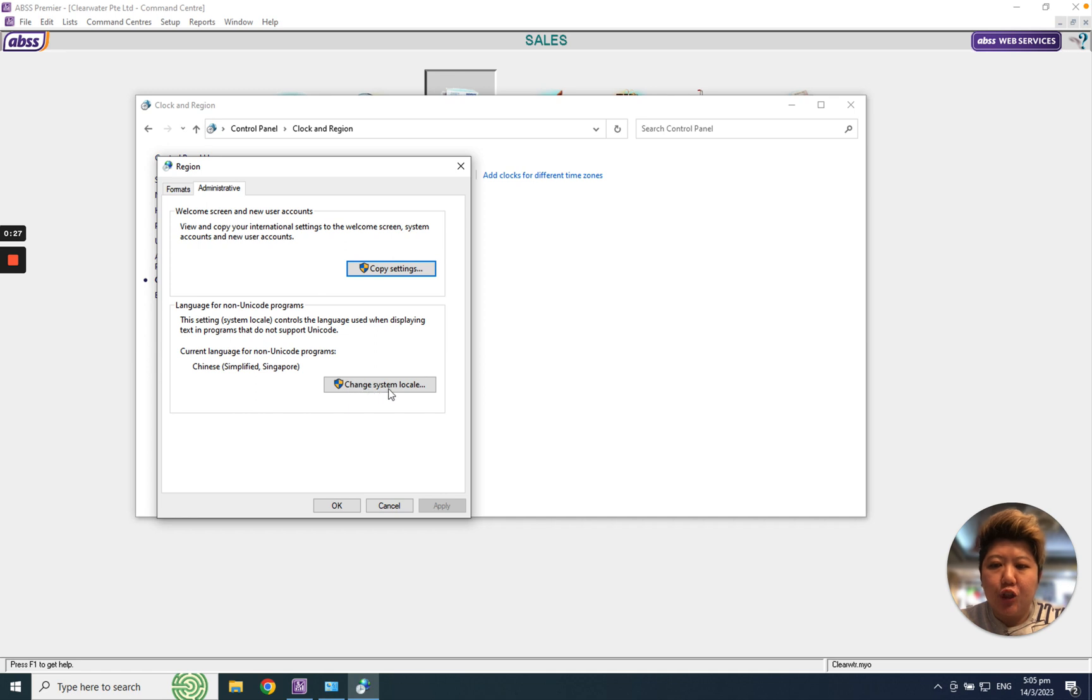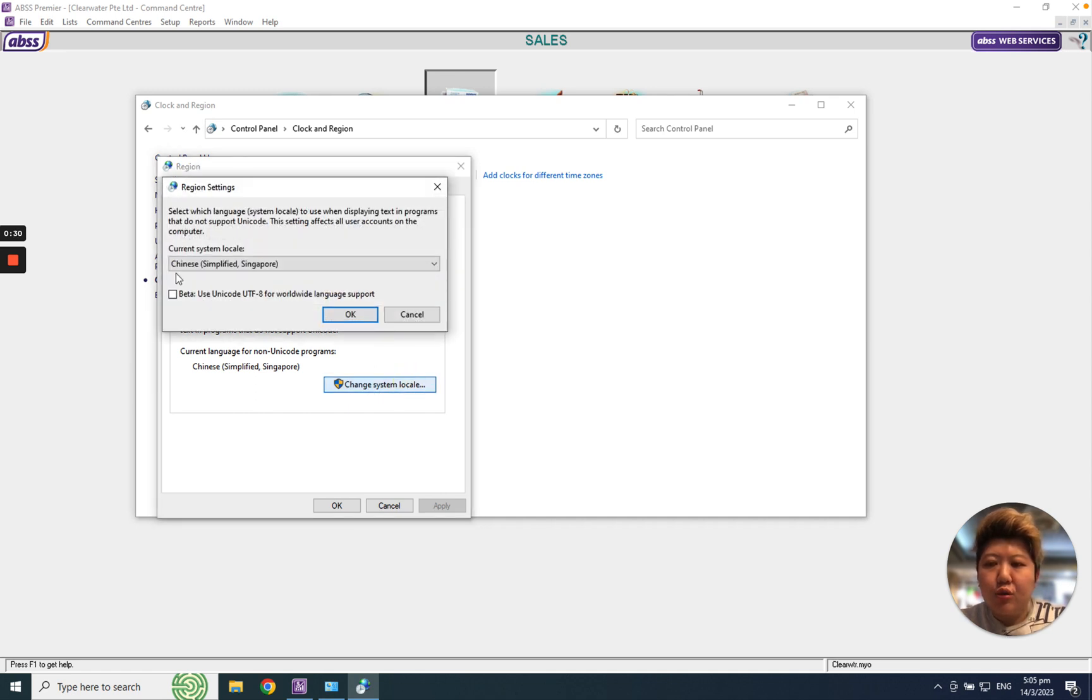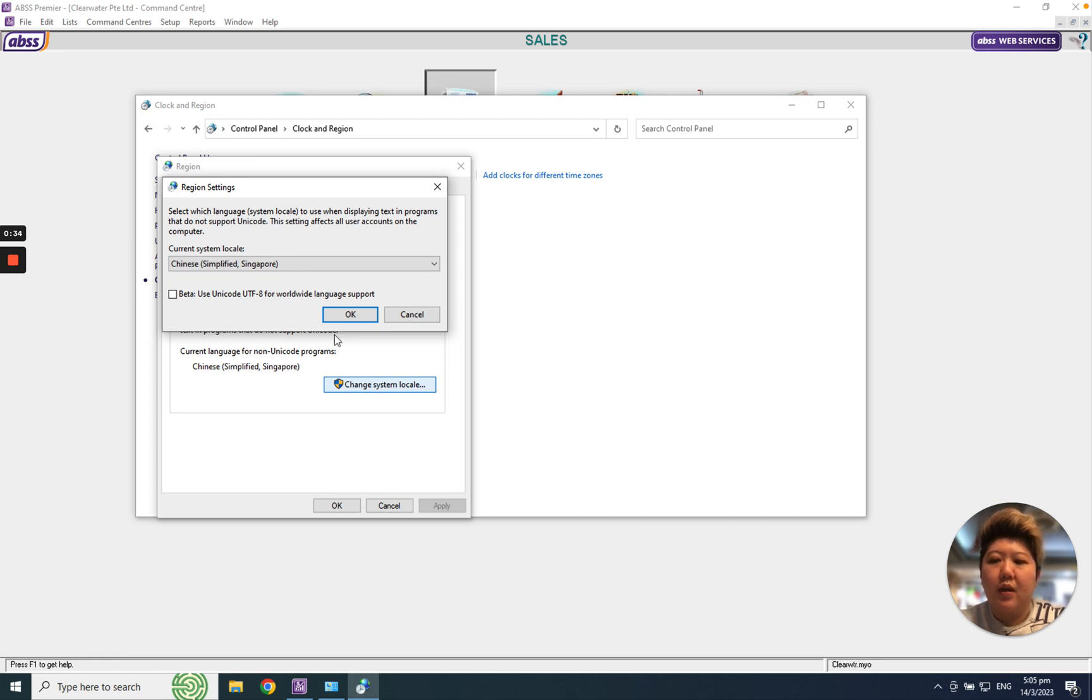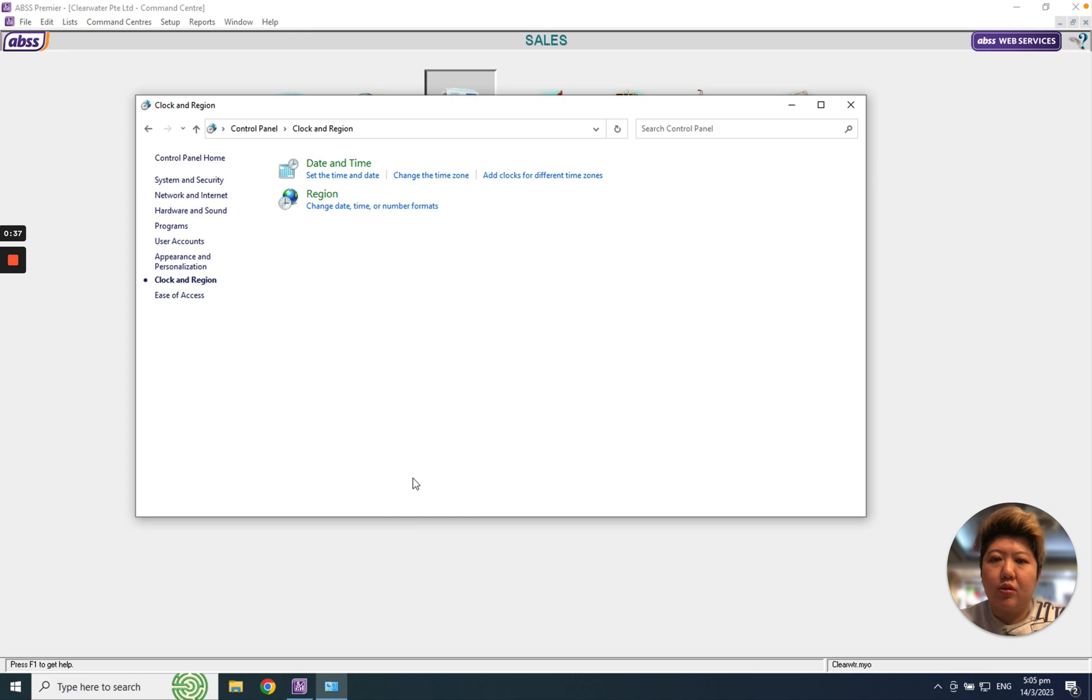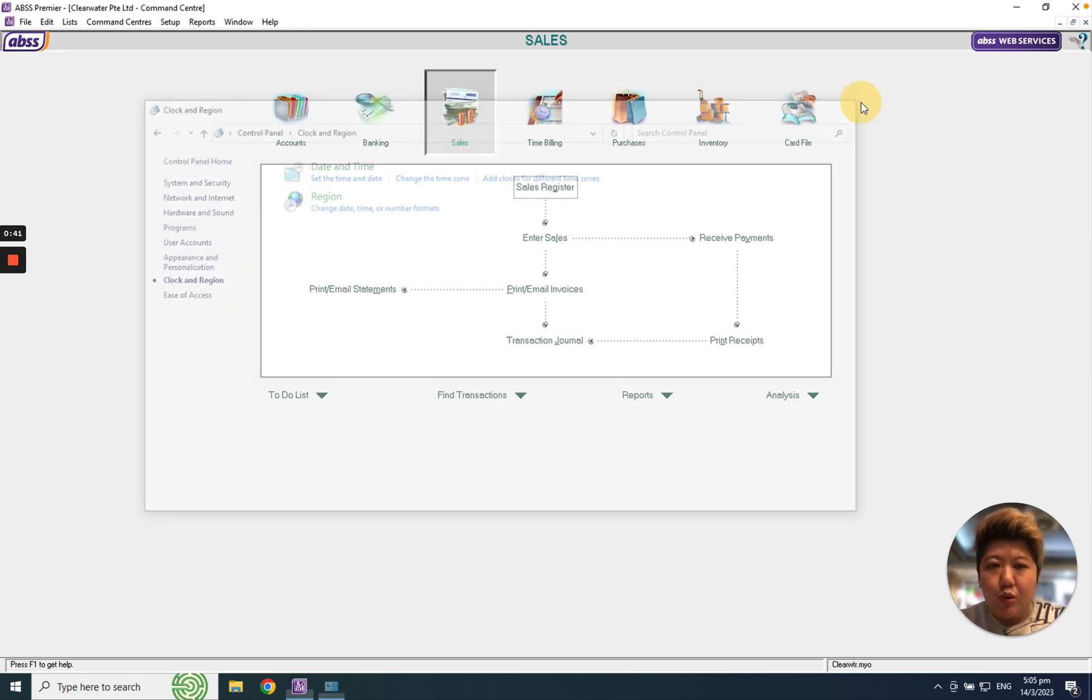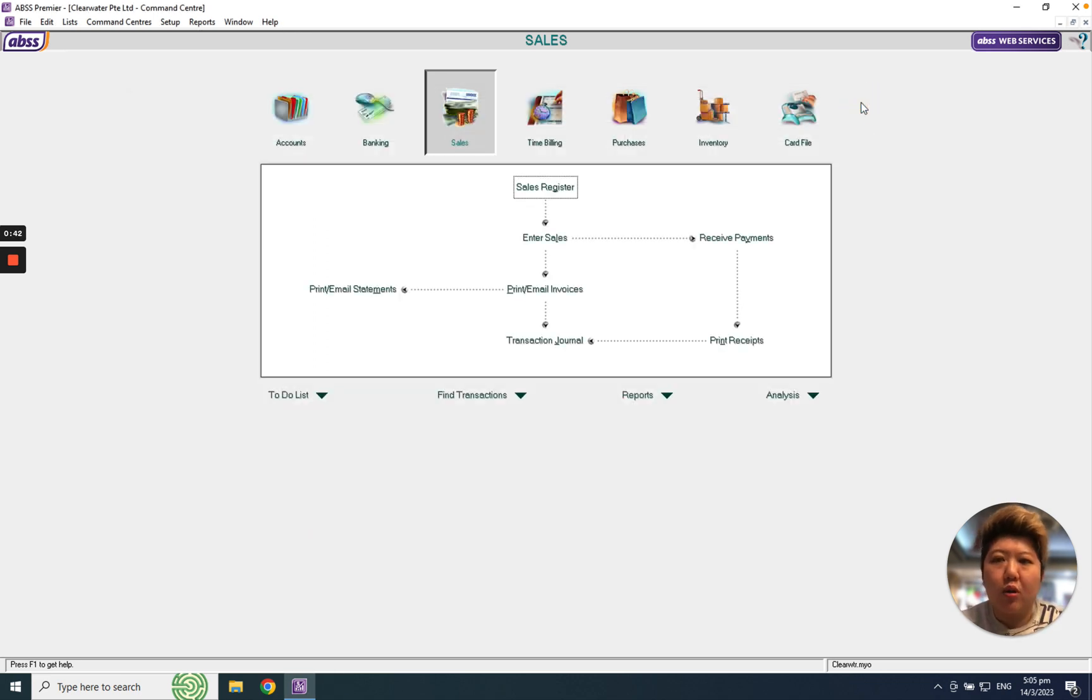and click here Change System Locale, change to Chinese Simplified Singapore and click OK. System will ask you to say that you need to restart your whole PC to change the so-called region. Okay, after you restart already